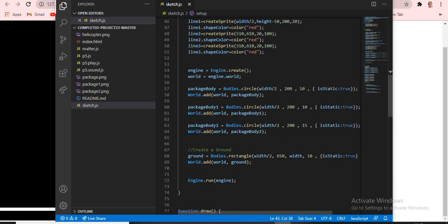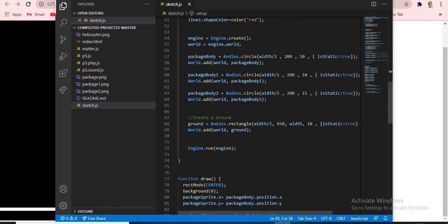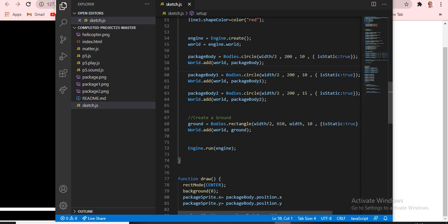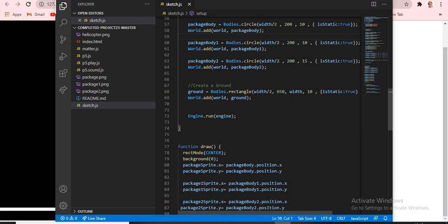`engine = Engine.create()` and `world = engine.world`. I already explained this in a previous video. 'Static' means it is like a constant that we use for management — if you have more doubts, comment and I'll reply. I will give a video link in the description about static as well.